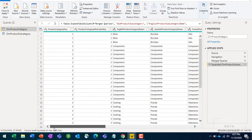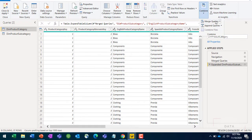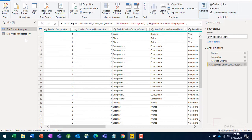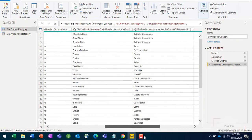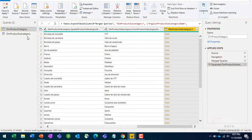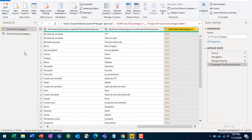To summarize merge: you take the product category table, bring in the subcategory table, go to Combine and hit Merge Queries or Merge Queries as New. If you say merge as new, it creates another table. Either way, you're adding new columns from your second table to your first table, making the first table more expanded. That's basically what merge does.